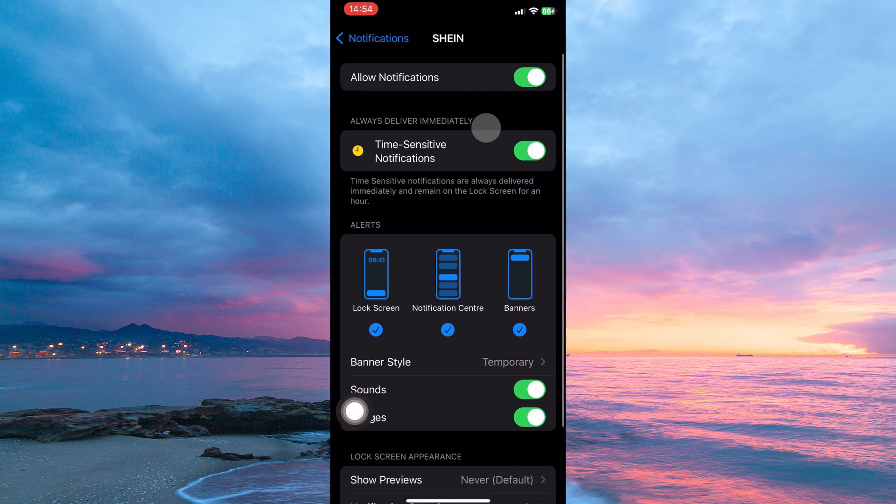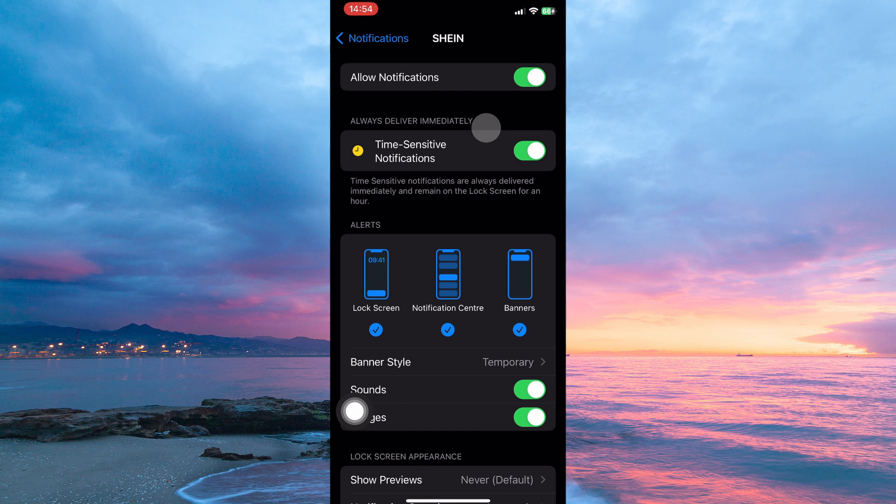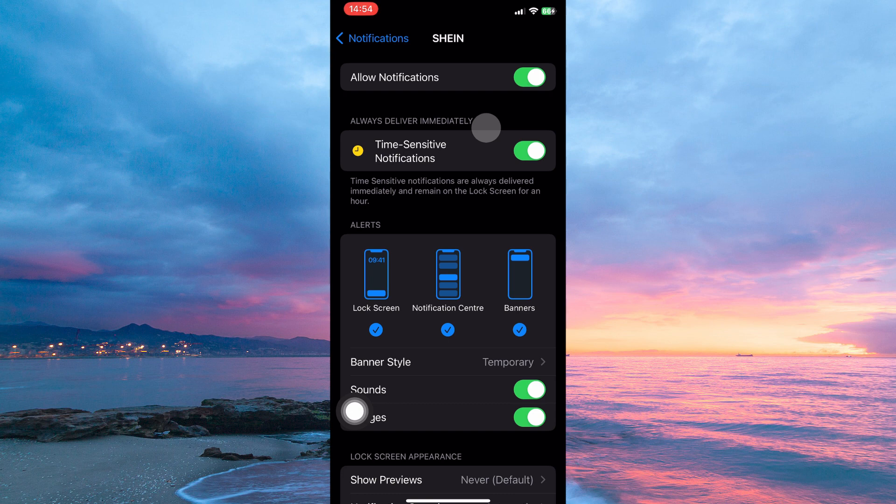At the top of this page, you will see the option Allow Notifications. Next to it is a toggle button, so just toggle this option off.